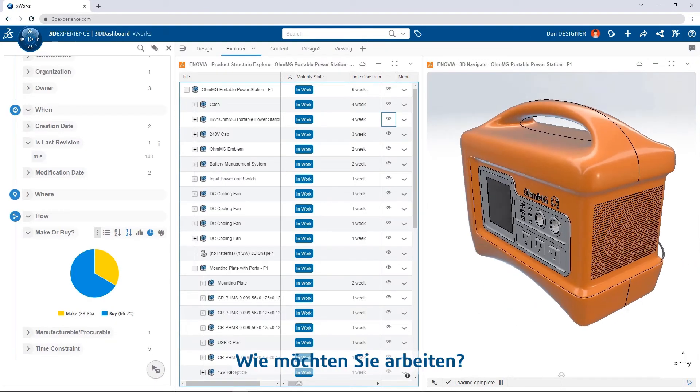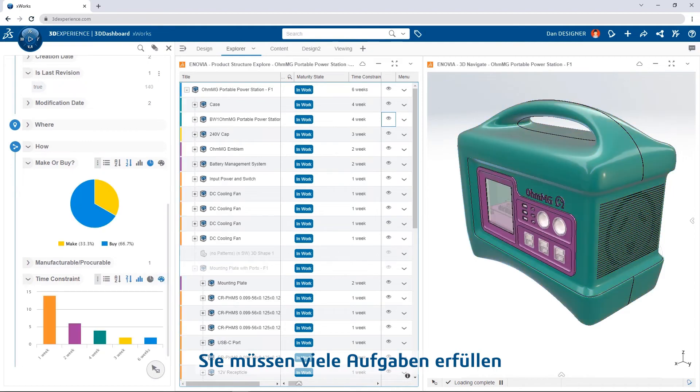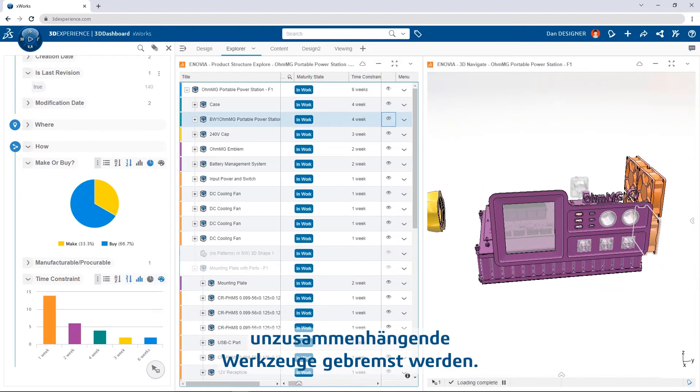How do you want to work? You have many roles to fill, so you can't afford to be slowed down by disconnected tools.